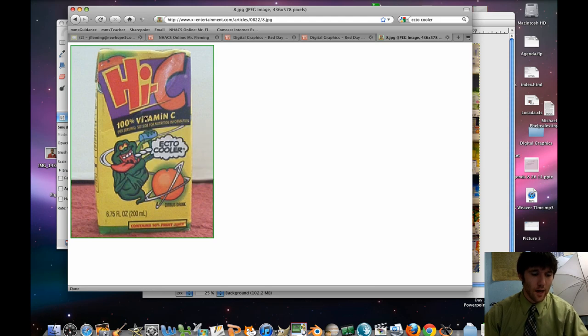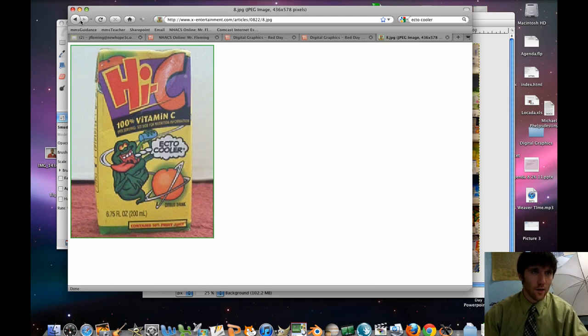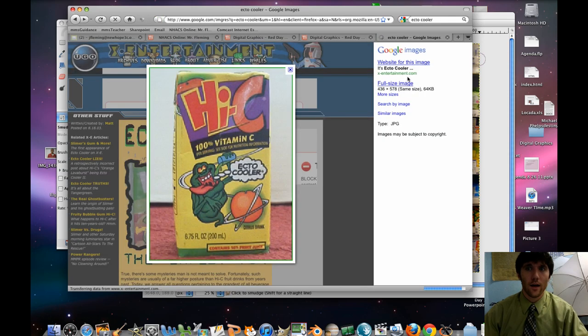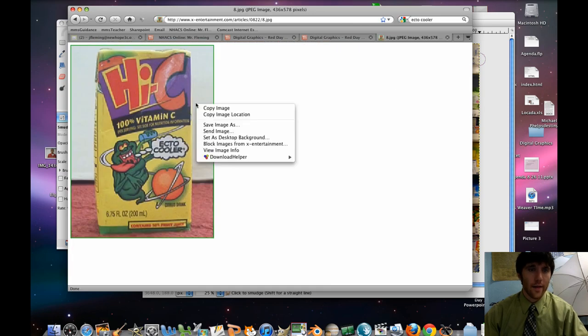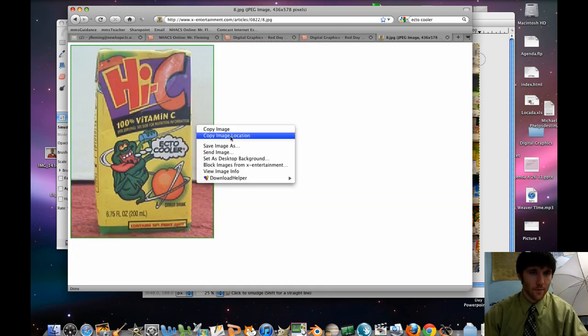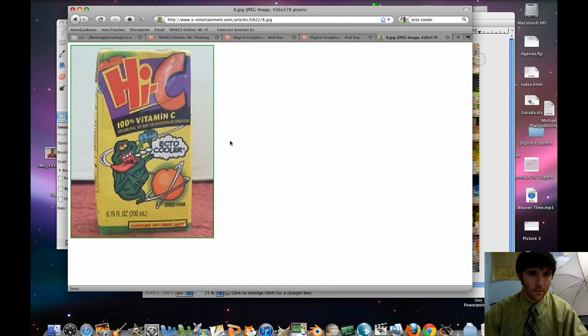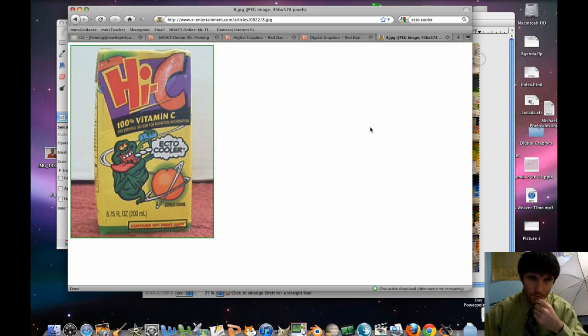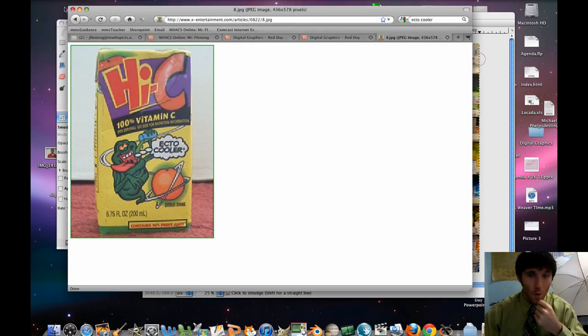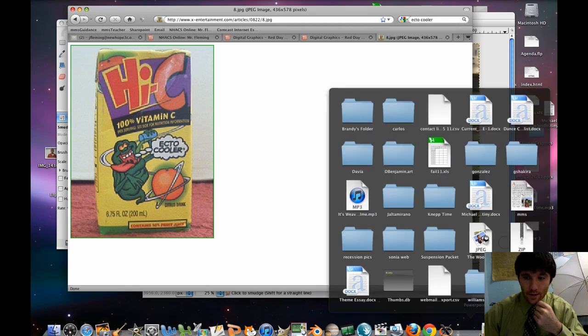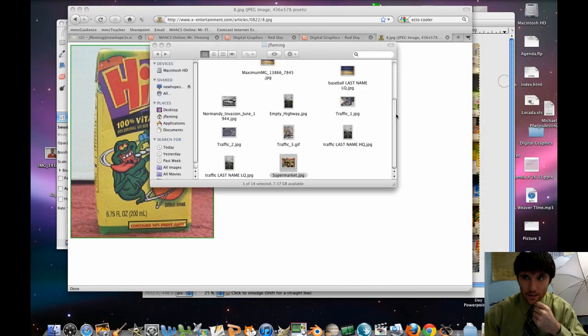Do a control-click. Make sure you click on full-size image, and then do control-click, and then save image to download. Mine's a little different because I'm using Firefox. So open that picture up in GIMP.